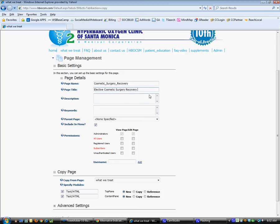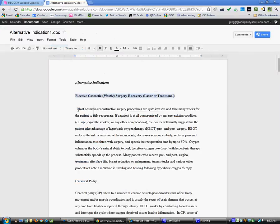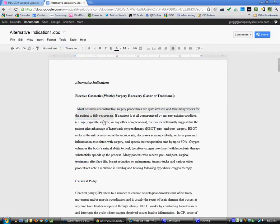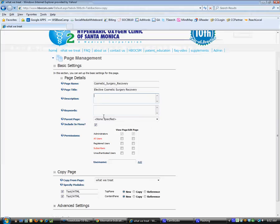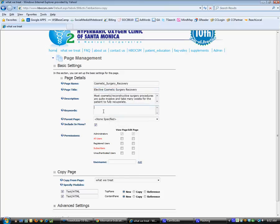For description, we're just going to move quickly here and probably just grab the first sentence and copy that first sentence data here. Give it a good description. You're allowed about 160 characters here and about 60 characters here. Then we'll just call it HBOT Cosmetic Surgery Recovery. HBOT stands for Hyperbaric Oxygen Therapy.